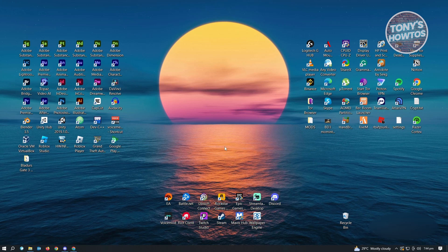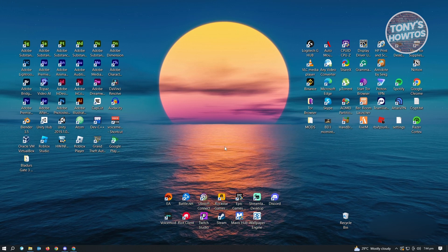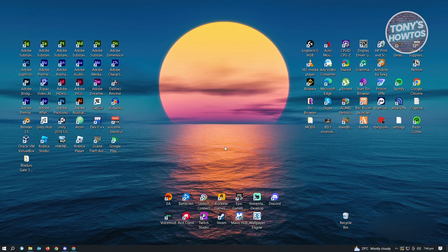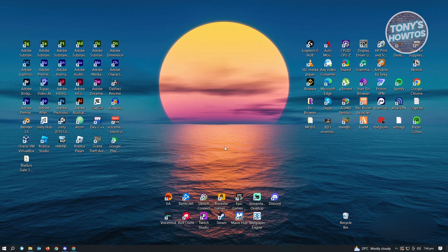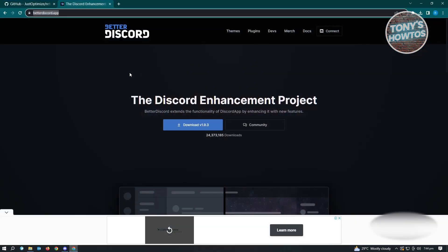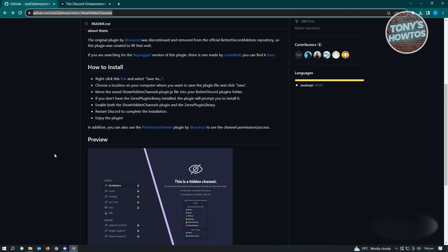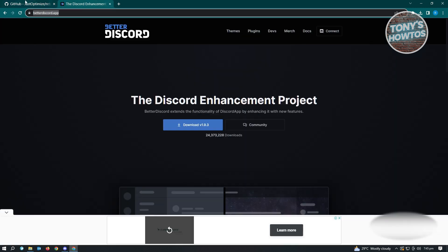For us to actually make this work, we have to install a few things on our PC. That's going to be Better Discord, which you can get at betterdiscord.app. And you also have to use a specific script from GitHub — I'll make sure to have the link to that GitHub here as well for Better Discord.